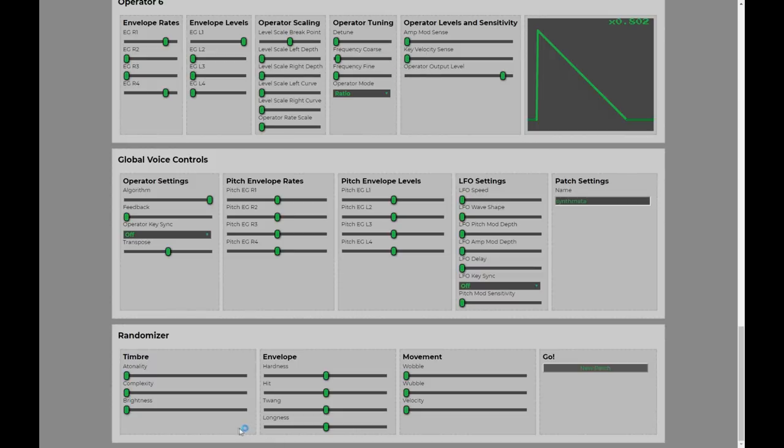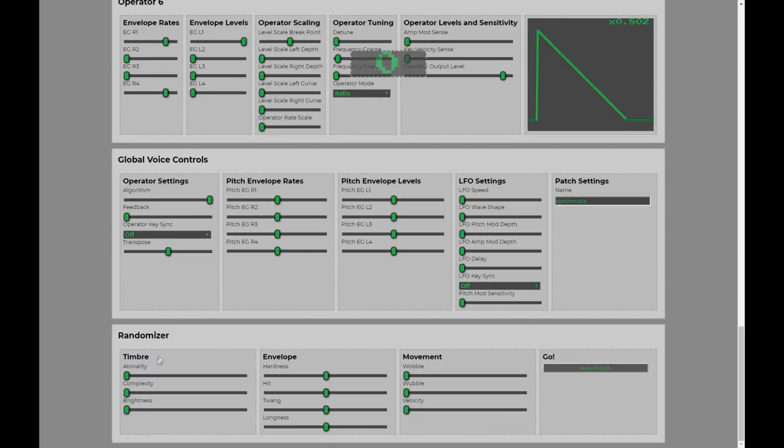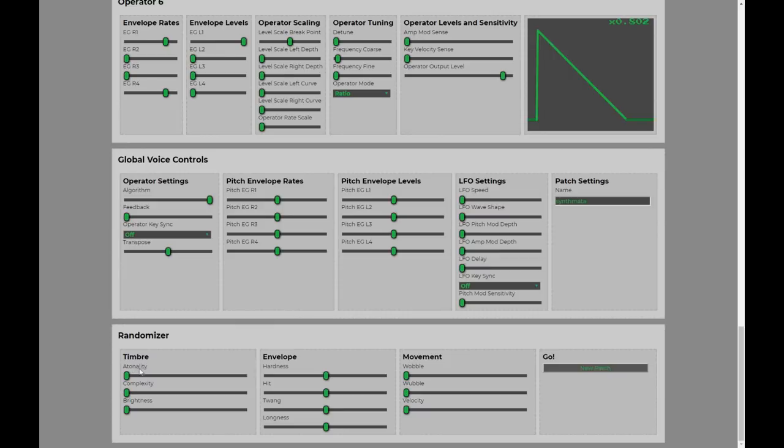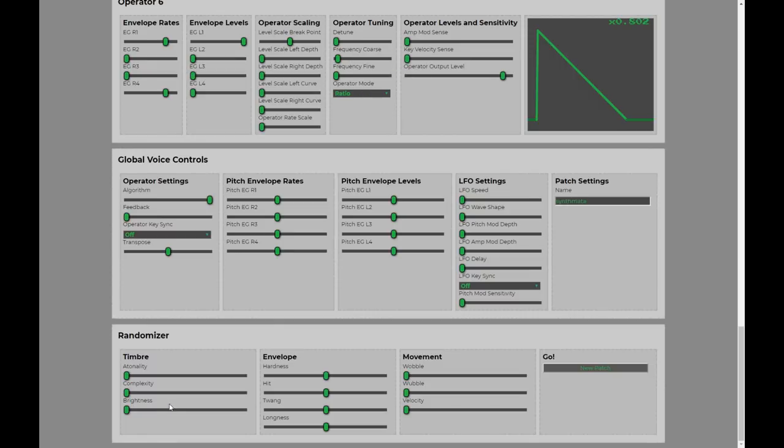So, we've got these values here, which govern the timbre of the sound. I don't really want to explain too much what they actually do. Atonality introduces atonality, complexity introduces complexity, brightness introduces brightness. We've got the envelope controls here.